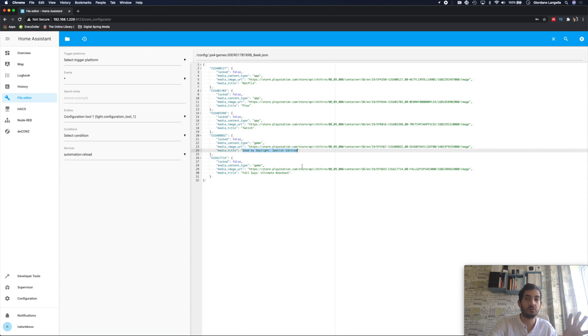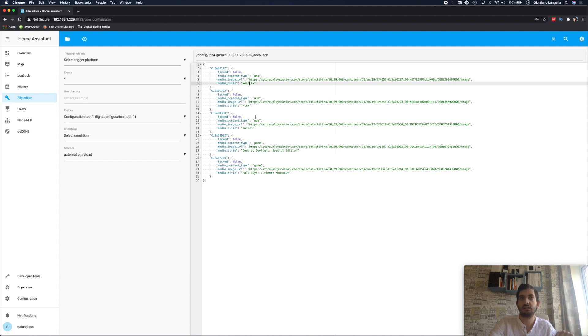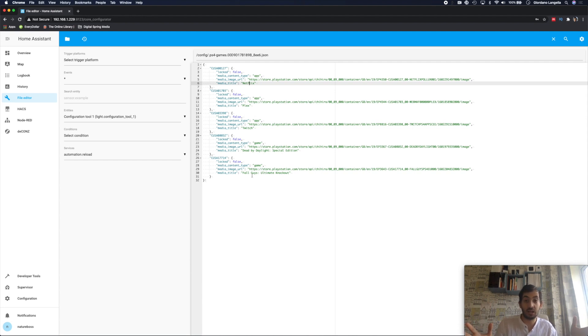Or whatever you're using. In our example we're using scripts. And we can easily switch sources. For example we can use Netflix, Plex, Twitch, or any other game that you wish.